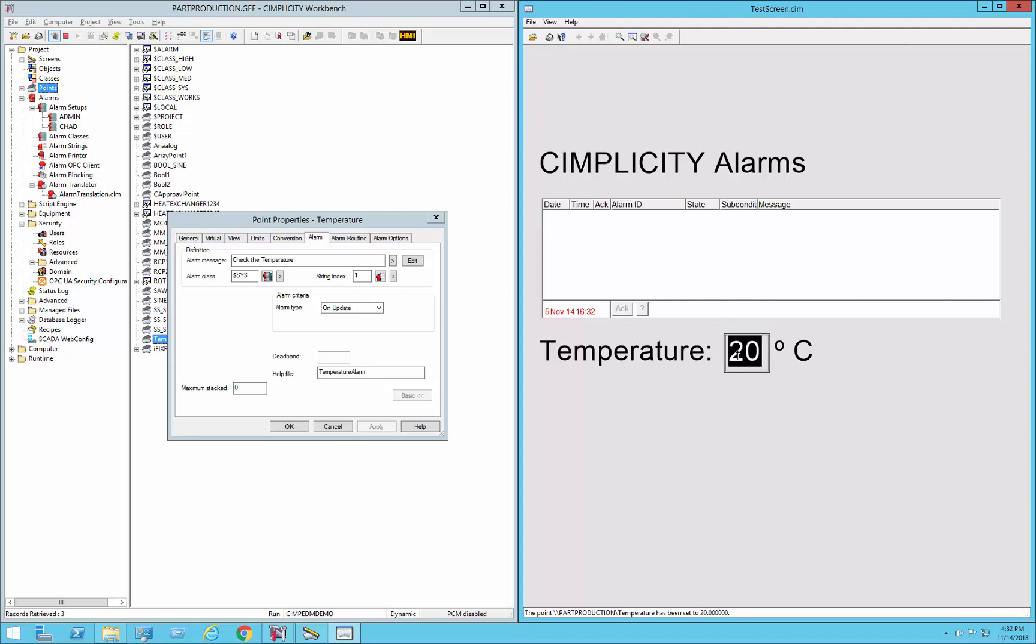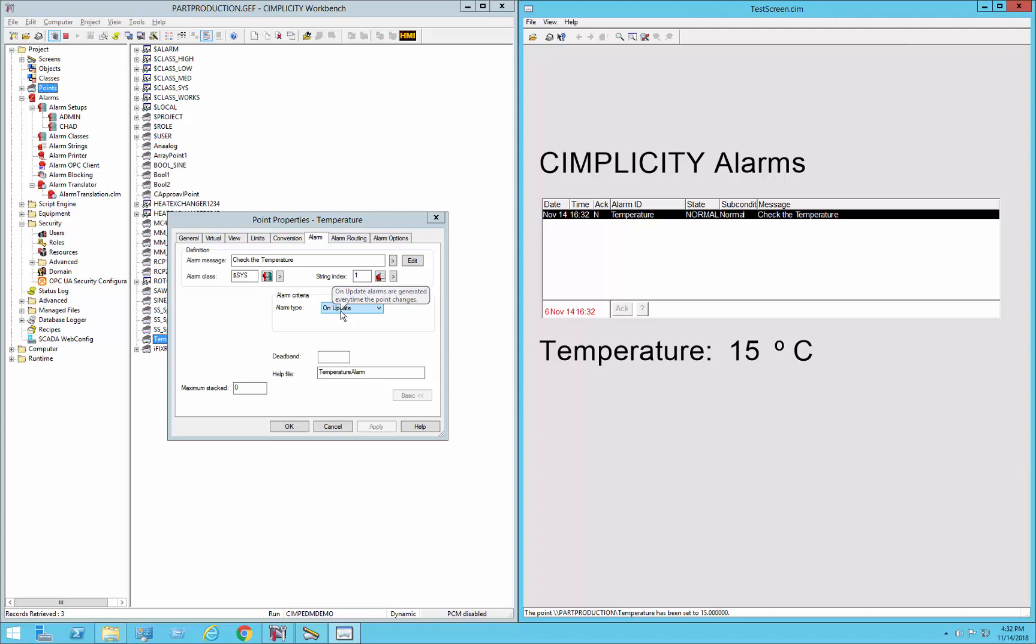But every time you change it, it will actually trigger another alarm. So again, simple on update. Every time it changes, you get an alarm.